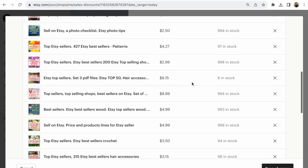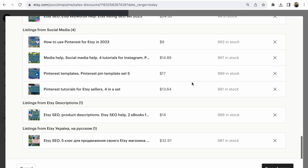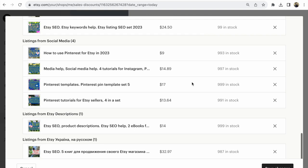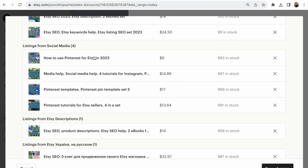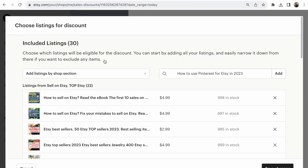How to Use Pinterest for Etsy in 2023 is now in my sale. If I want to add listings by shop section, for example, I have a shop section called Daily Planner.